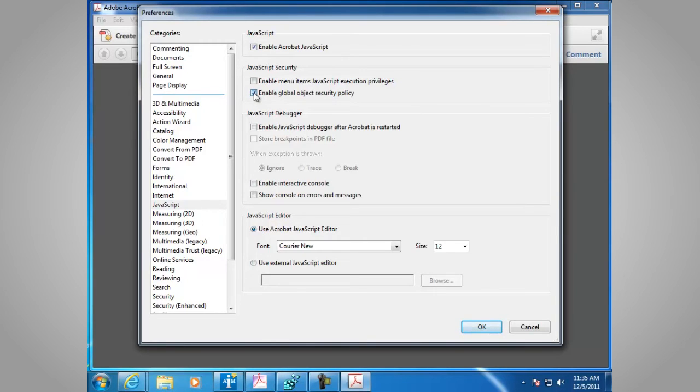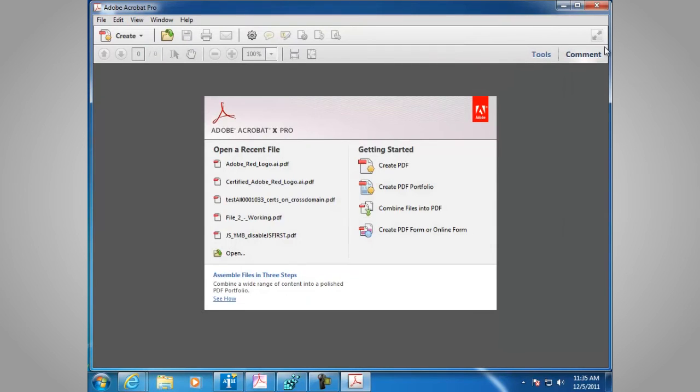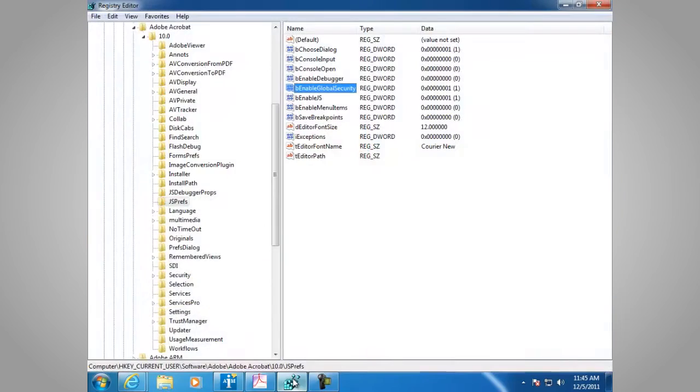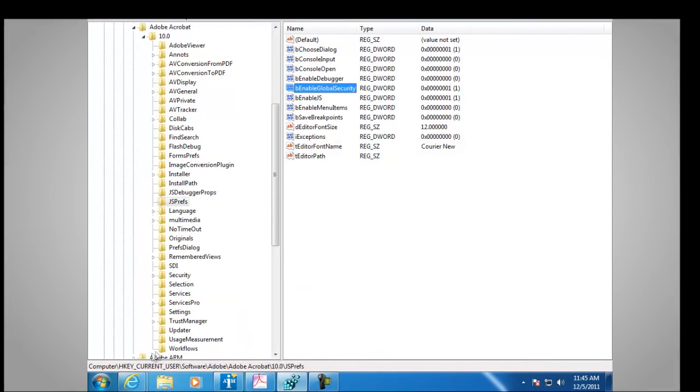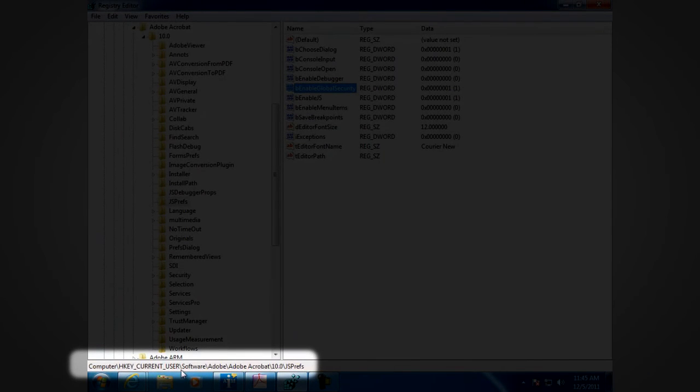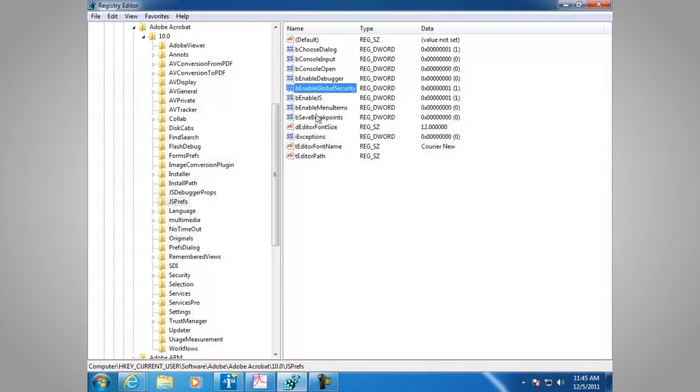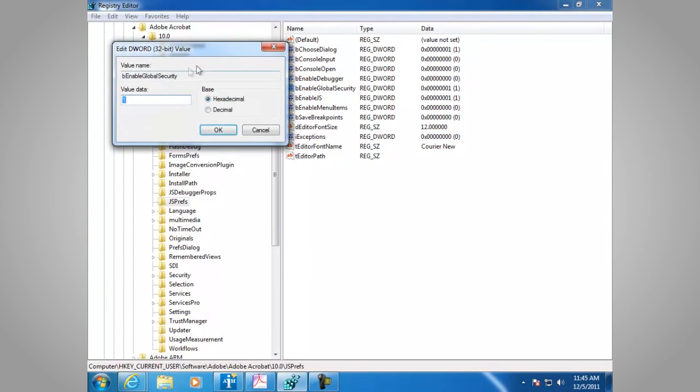There's also a way to do this in the registry. Let's have a look. The key is located under HKEY current user, software, Adobe, the product name Adobe Acrobat, the product version 10.0, JS Prefs. The value we're looking for is be enable global security. And the value here is set to 1, which is enabled.